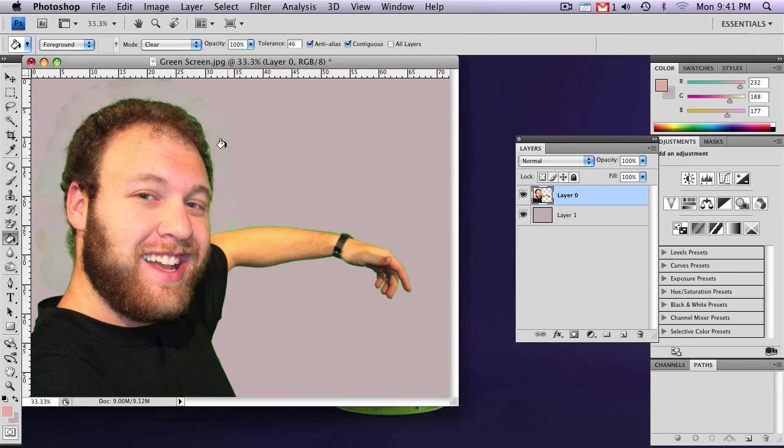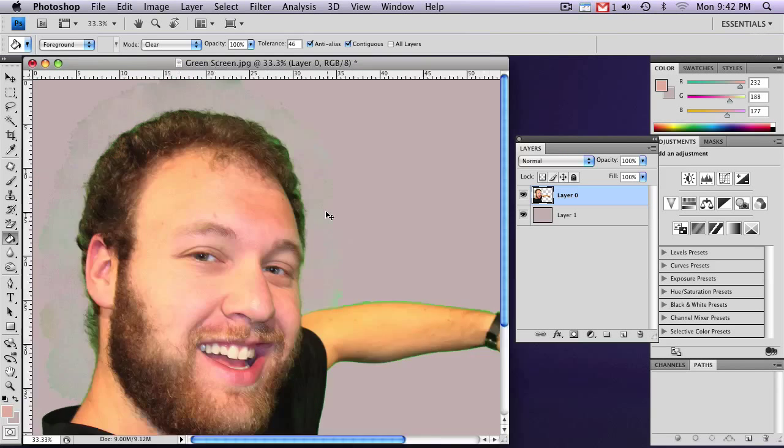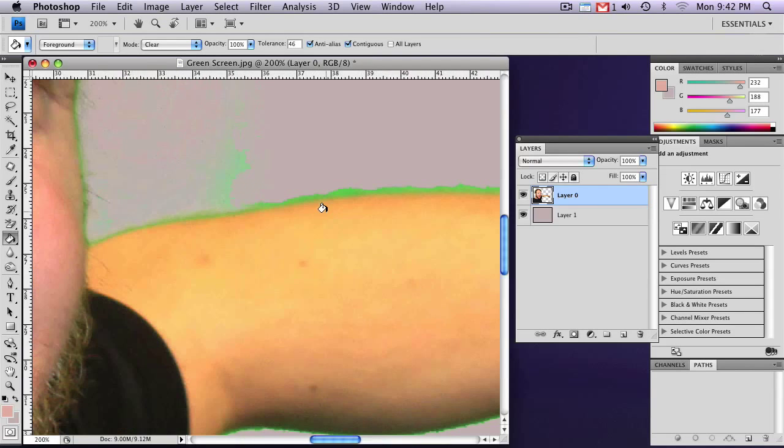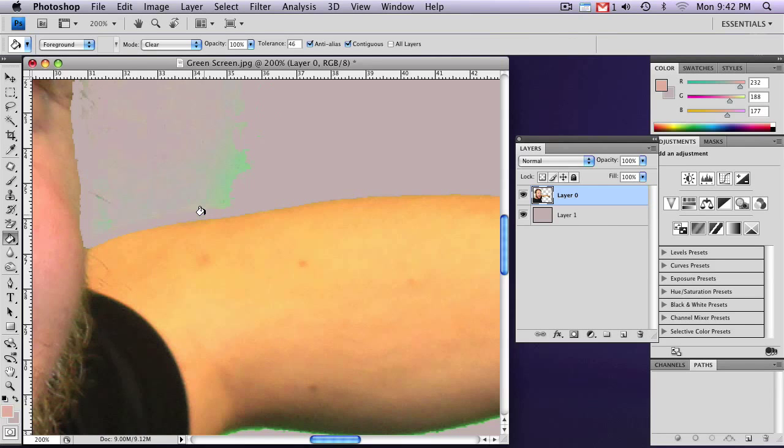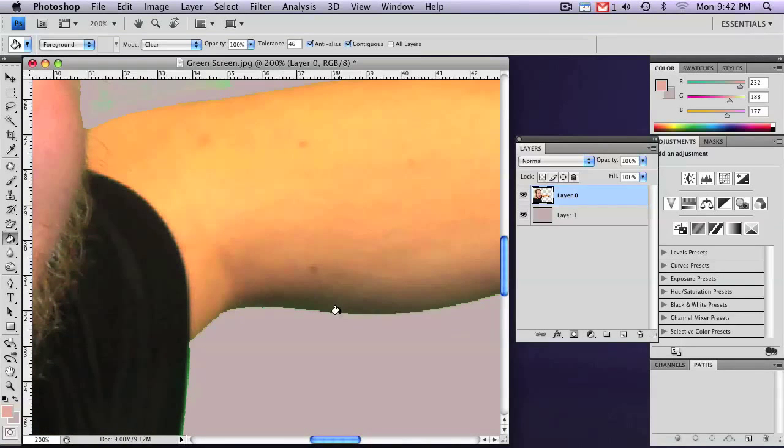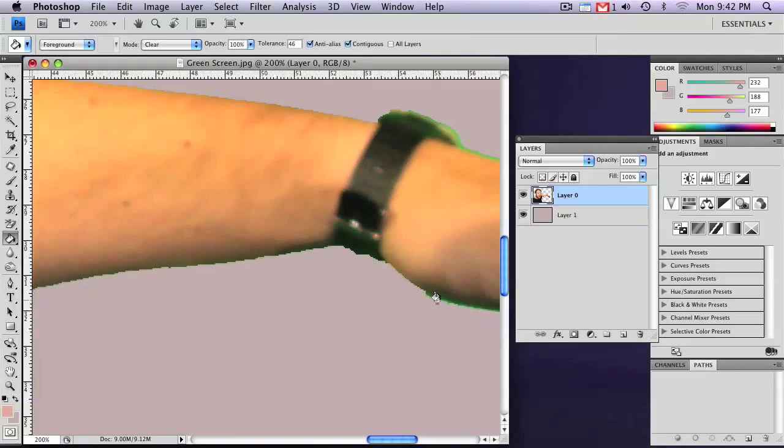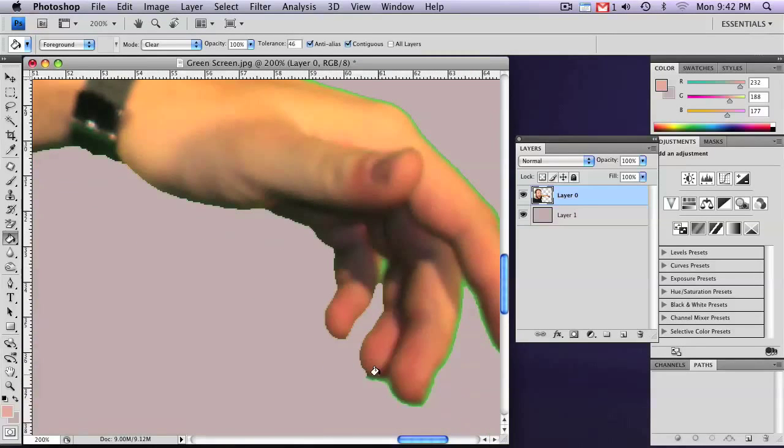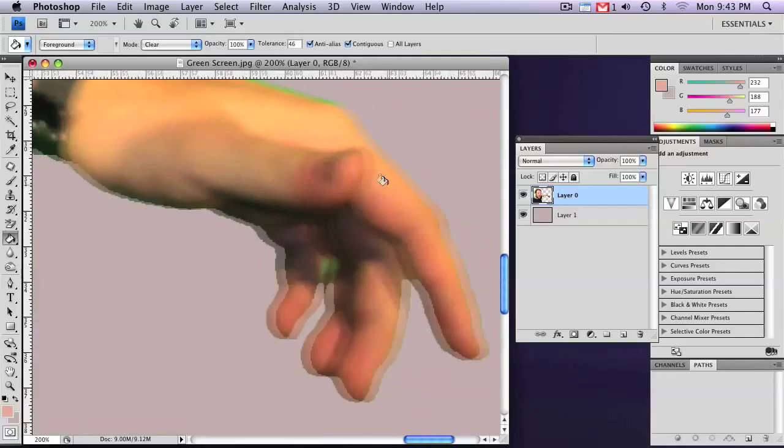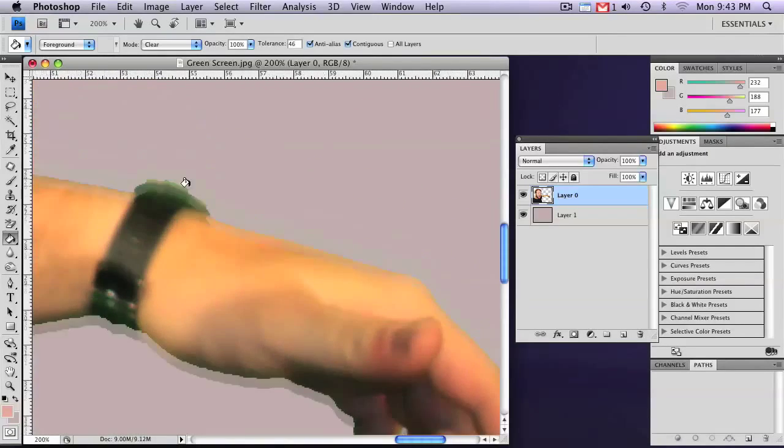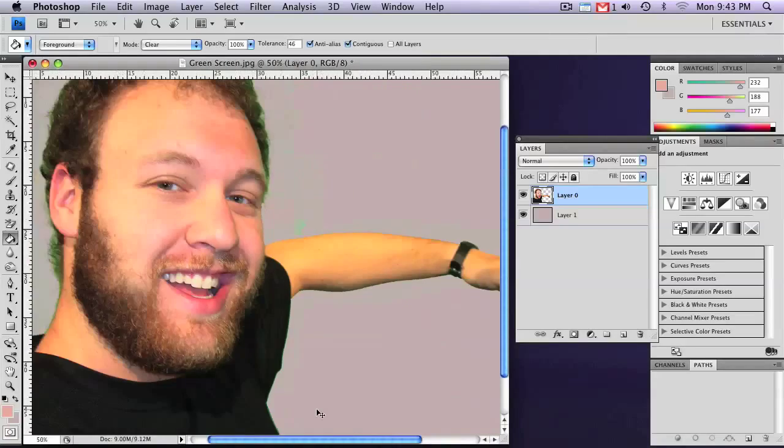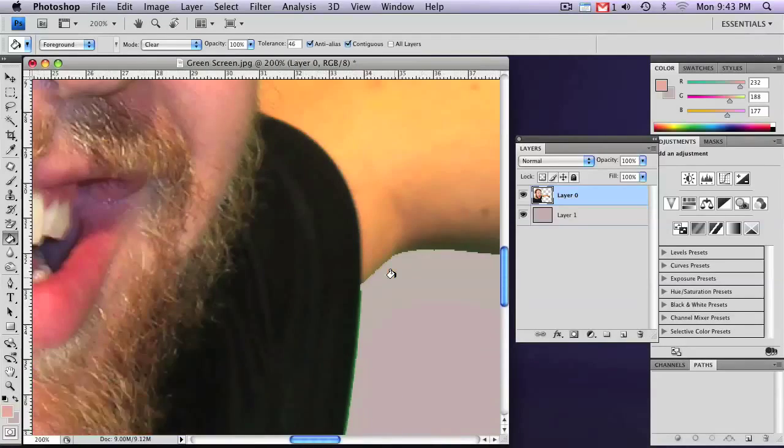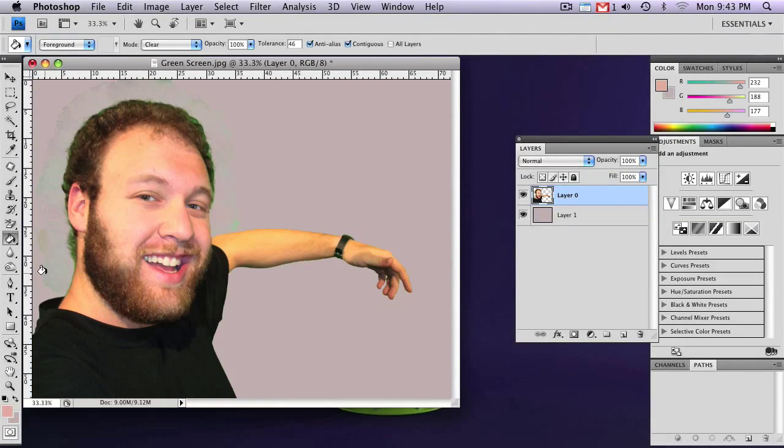Now you can clearly see that it almost looks like a stain around the head. And you'll also want to go in, zoom in a bit. You'll see a lot of edges still have some green around. You can go ahead and use the paint bucket tool on that as well. Again, you might have to adjust your tolerance a bit.